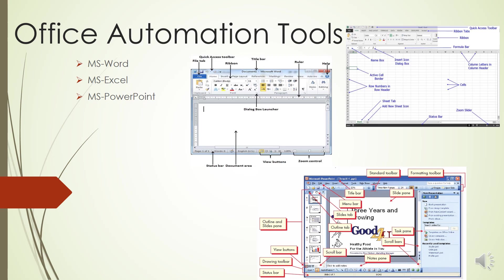Next is the Ribbon. The Ribbon contains commands organized in three components. The first is the tabs - they appear across the top of the Ribbon and contain groups of related commands. Home, Insert, and Page Layout are examples of tabs. The next is groups, and the third one is commands.